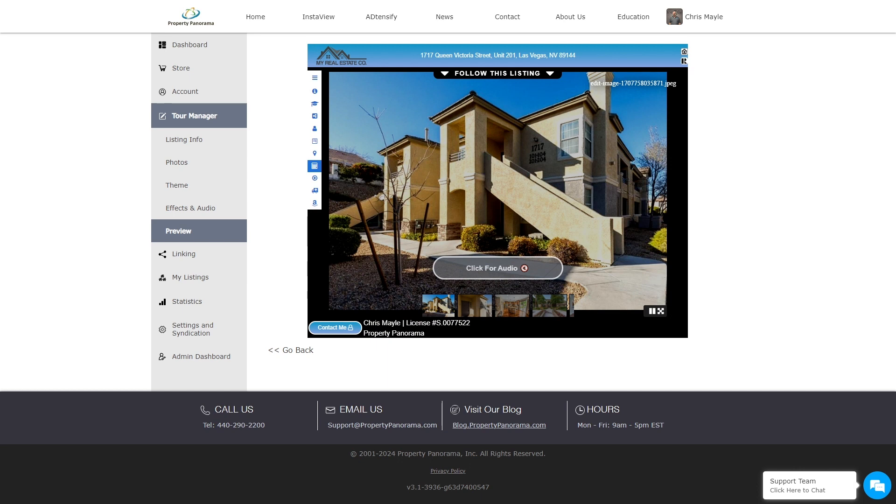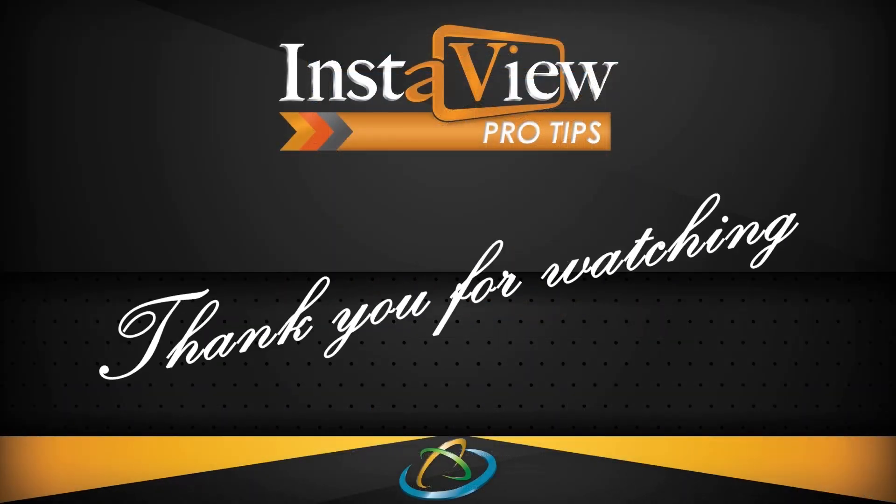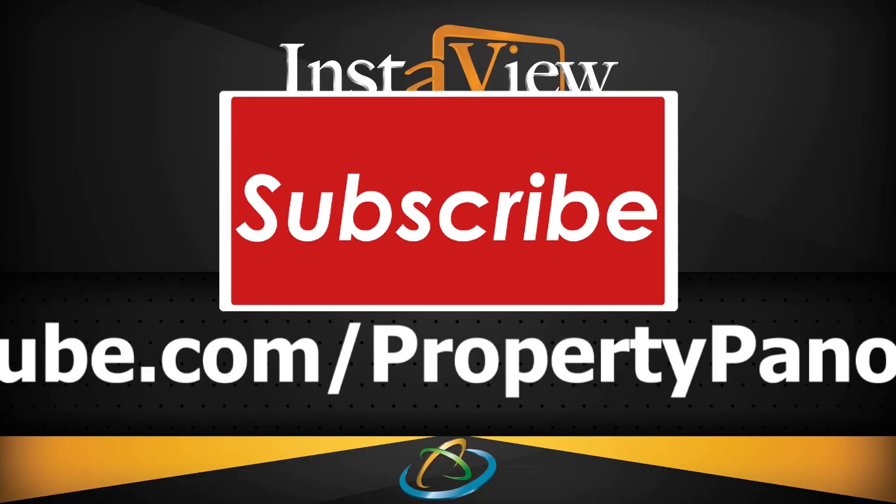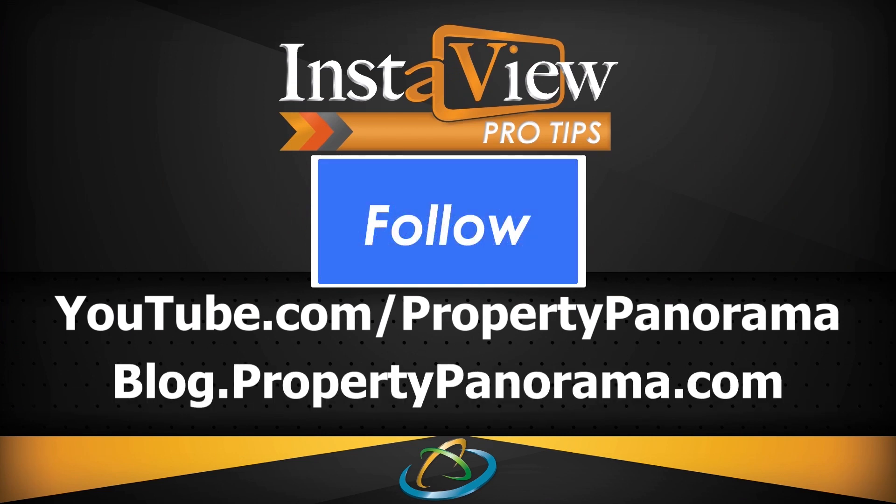That concludes this walkthrough of the tour manager and with it, this episode of InstaView Pro Tips. As always, we would like to thank you for watching and invite you to subscribe to our channel and follow our blog to stay up to date on the latest InstaView news and products.